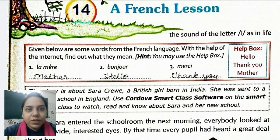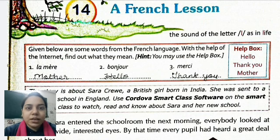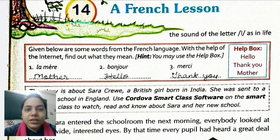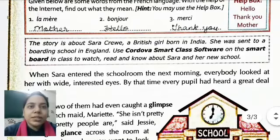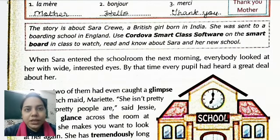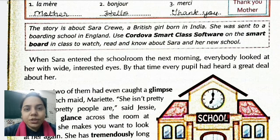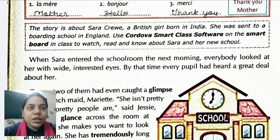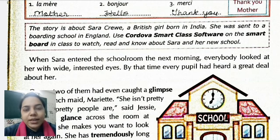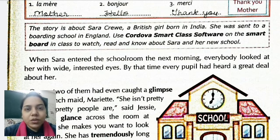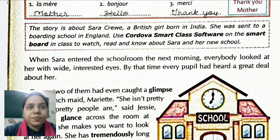First, 'la mère' means mother. Second, 'bonjour' means hello or good morning. Third, 'merci' — the R is silent — means thank you. The story is about Sarah Crewe, a British girl born in India. She is the main character — a British girl, but born in India. She was sent to a boarding school in England, where students stay in a hostel.